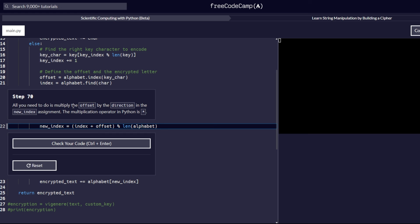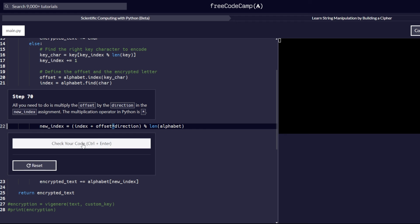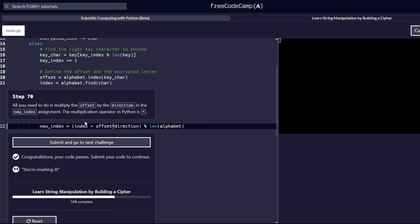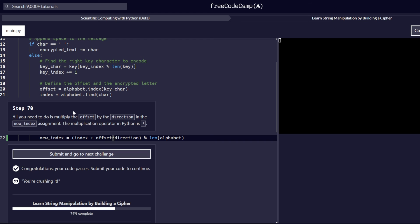In step 70, multiply `offset` by `direction` in the new index assignment. The multiplication operator in Python is the asterisk. So we update the assignment to use `offset * direction`. Let's make sure that's correct — and it is. In the next video, we will be proceeding from step number 71 through step number 80. Thank you for watching. If you encounter any challenges, feel free to ask them in the comment section below. Stay tuned for the next part of this amazing series.